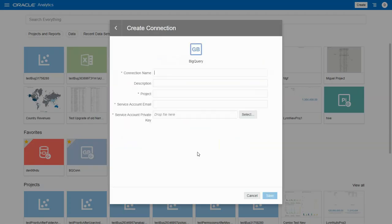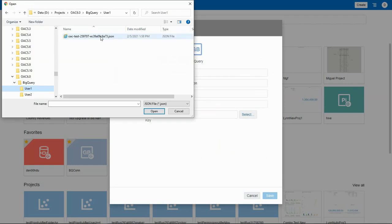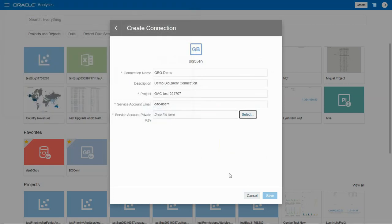We can enter project and service account information. Note that a service account allows you to create a key. The key can be Oracle managed or user managed. We currently support only JSON file format here.